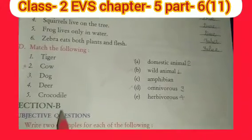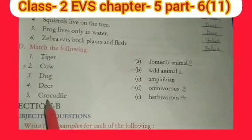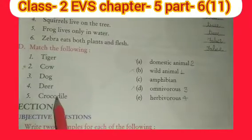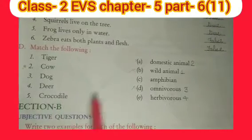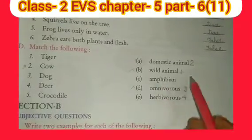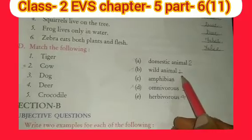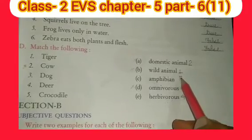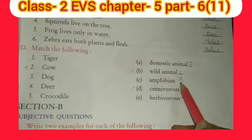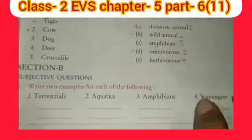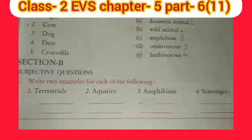And last is crocodile. What is crocodile? 'Magar mach.' It is amphibian. Write that for number five. And now this column is completed.